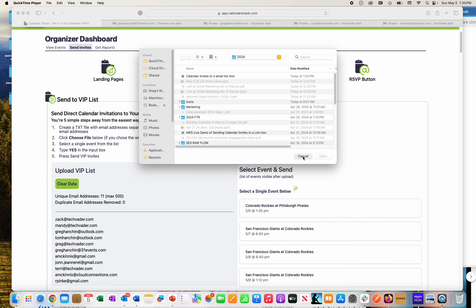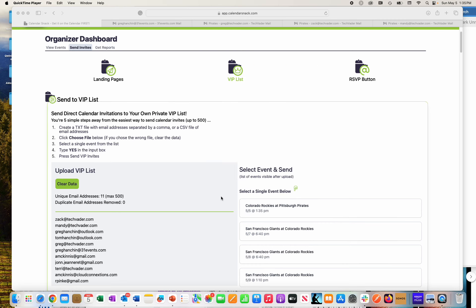Hi, this is Greg with Calendar Snack. You can see them inside the Calendar Snack application. You can go get that at calendarsnack.com. For this demo, it's a recap of how we collect RSVPs from the various calendar clients in which you send to.